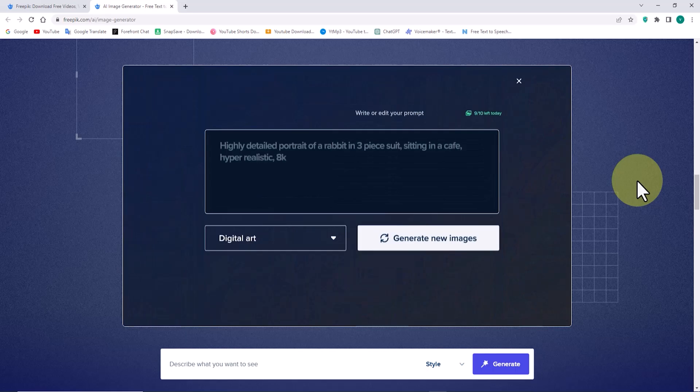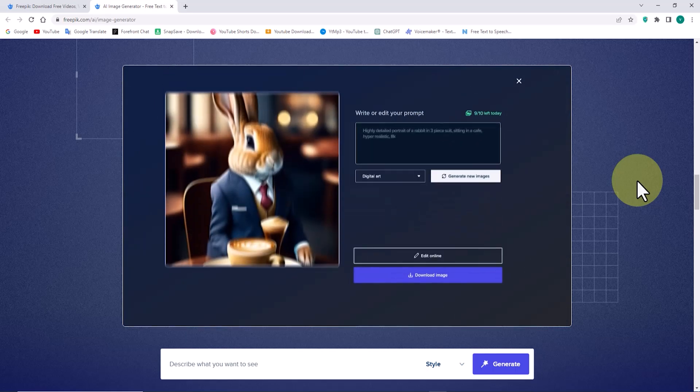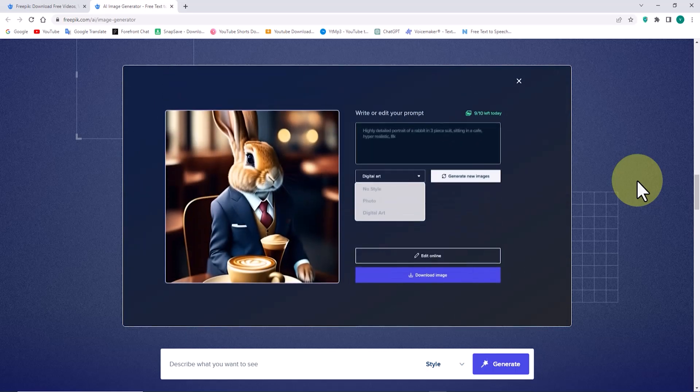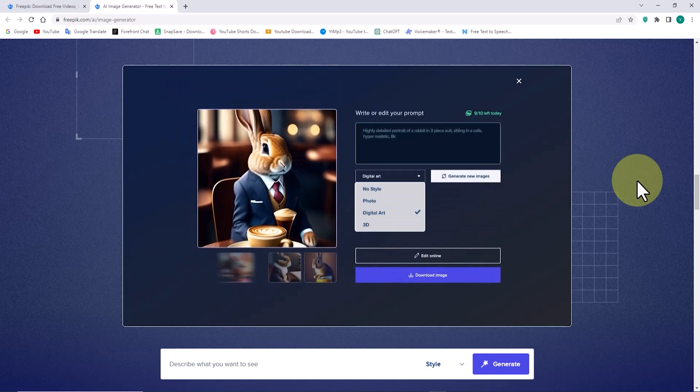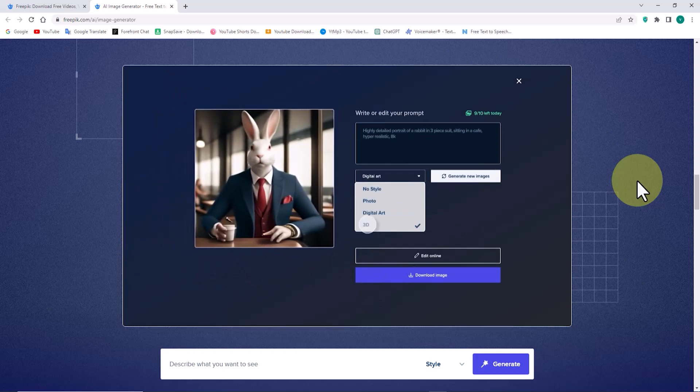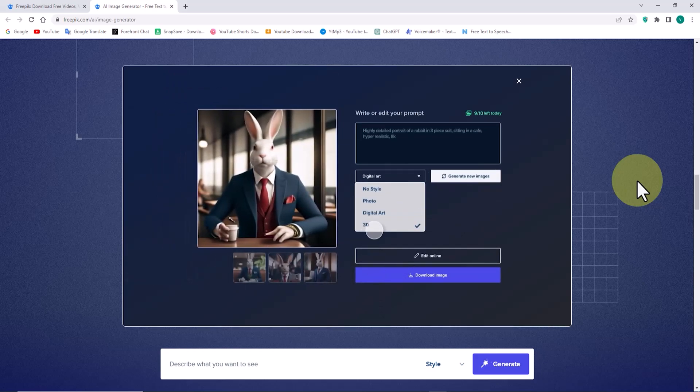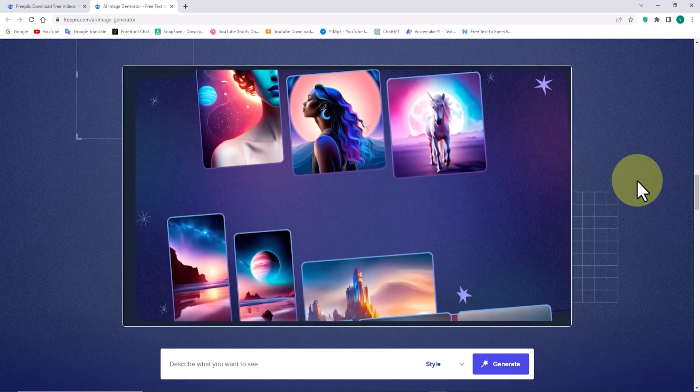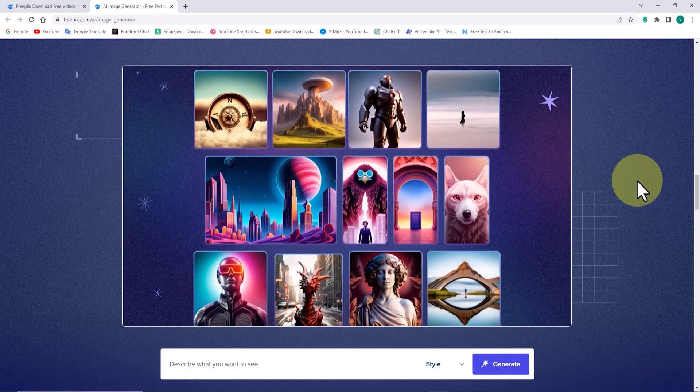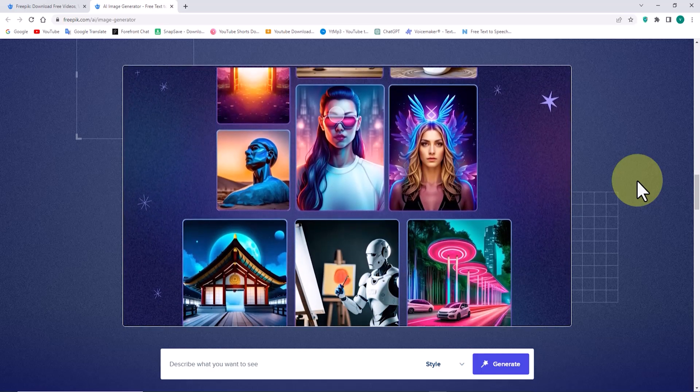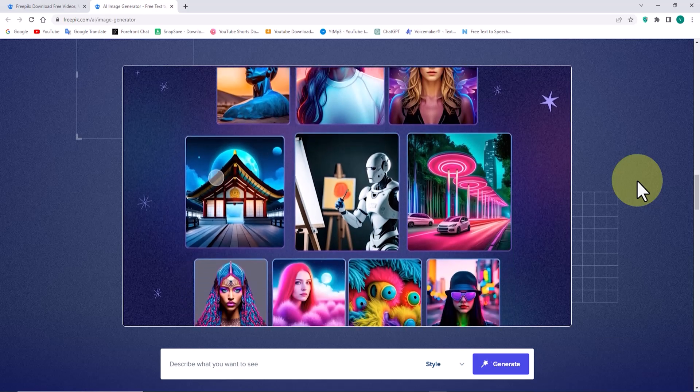As you can see in the video showcasing the capabilities of Freepik's AI, I want to invite you to stay with me until the end because I'm about to do something sensational. I want to challenge the AI of Freepik and create something cool.